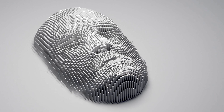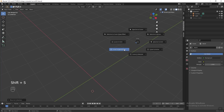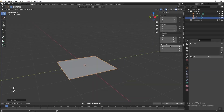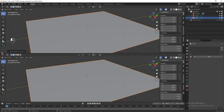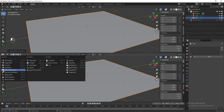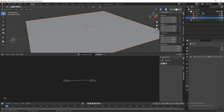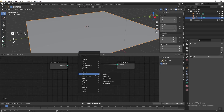Next we can start creating the face using geometry nodes. Press Shift S and move the cursor to world origin. Then press Shift A and add a plane. Resize the plane to 10 meter by 10 meter. Press Ctrl A and apply the scale. Split the screen, go to geometry node editor, click new to apply a new geometry node to the plane. Pin it in the geometry node editor, press Shift A, go to point and add a point instance.